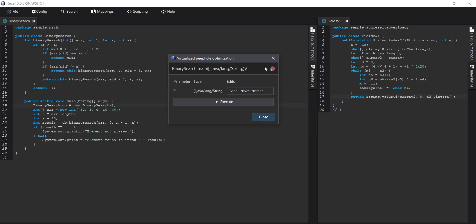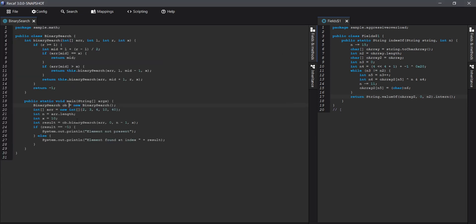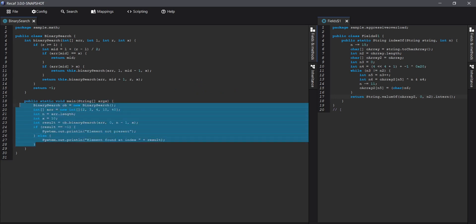Bam! The VM runs the code and optimizes out anything that it can, and you're left with clean legible code.